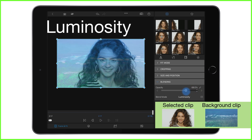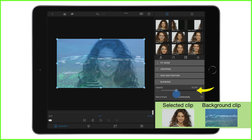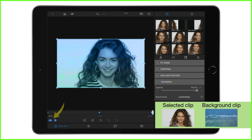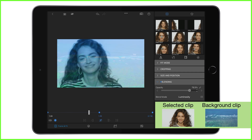Remember, with all these blending modes, you can control the opacity to suit the look and feel you're going for. And if you really want to get creative, you can even add keyframing to this, to gradually add or remove this effect as your video plays out.